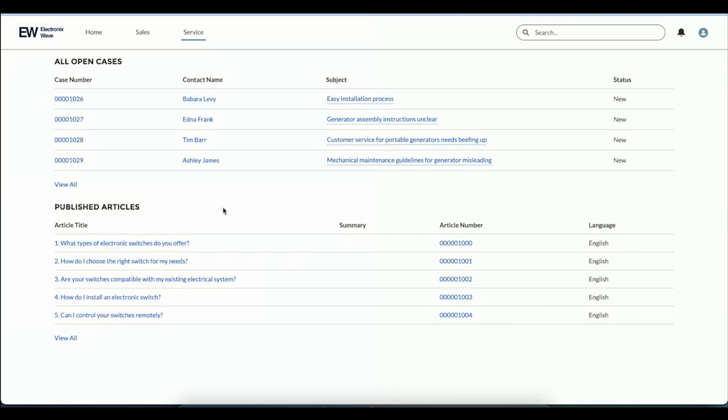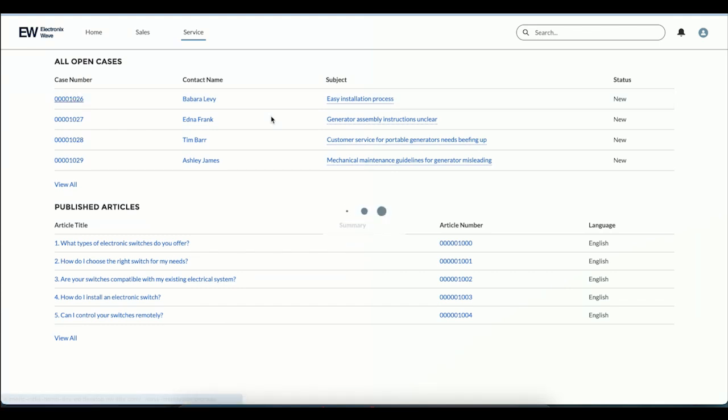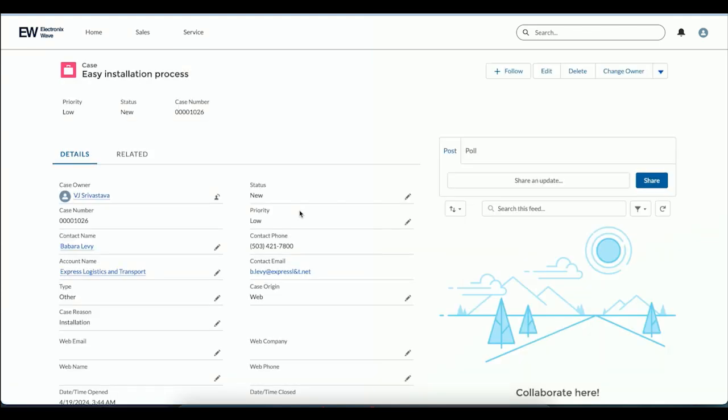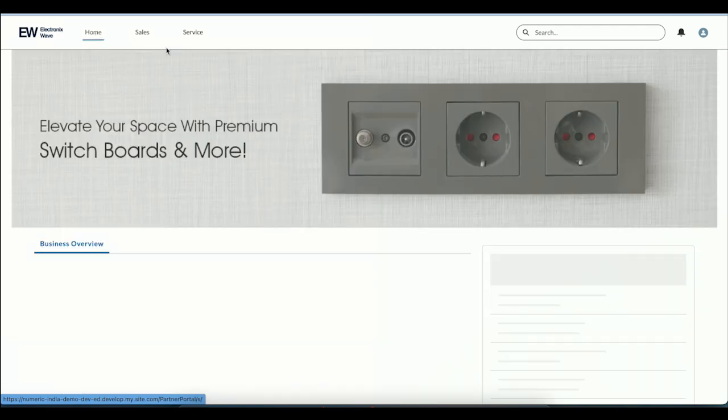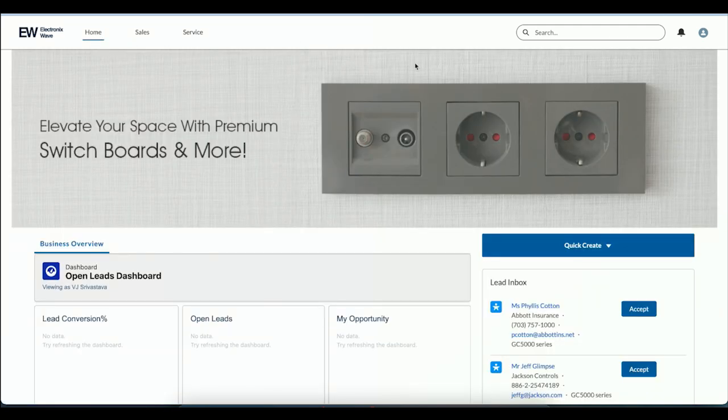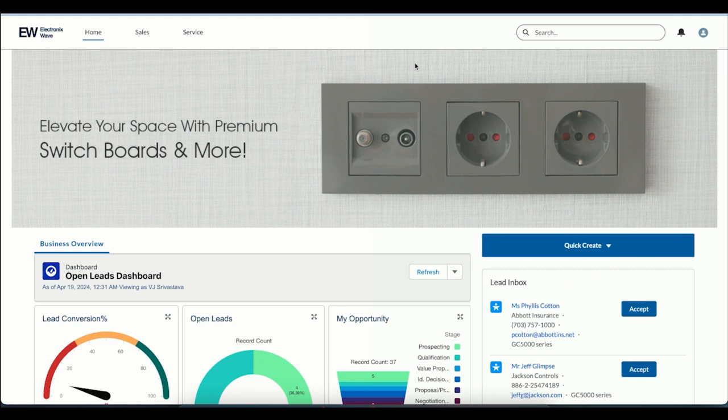If I go to the service section, any partner of EW can simply come in and create a case, view a case, and see certain knowledge articles to help them out. I also want to showcase a customer community that we have configured for demo purposes.